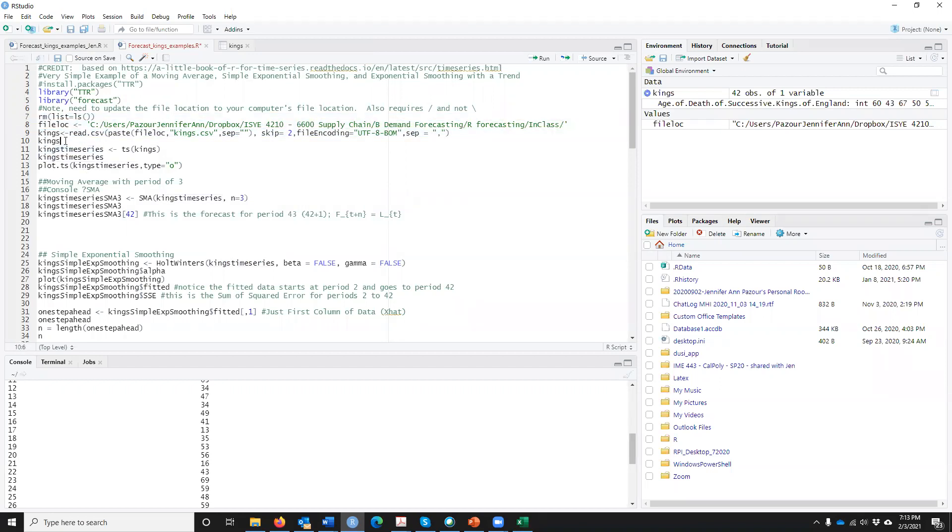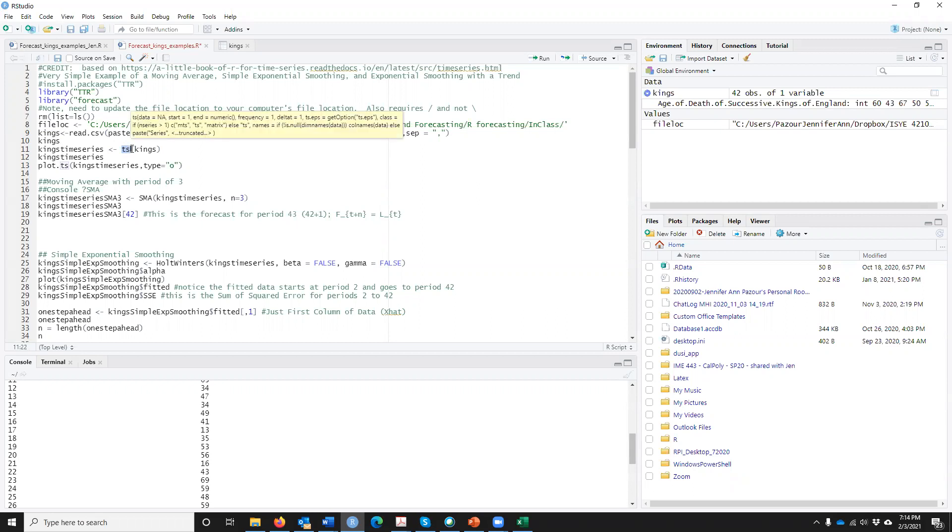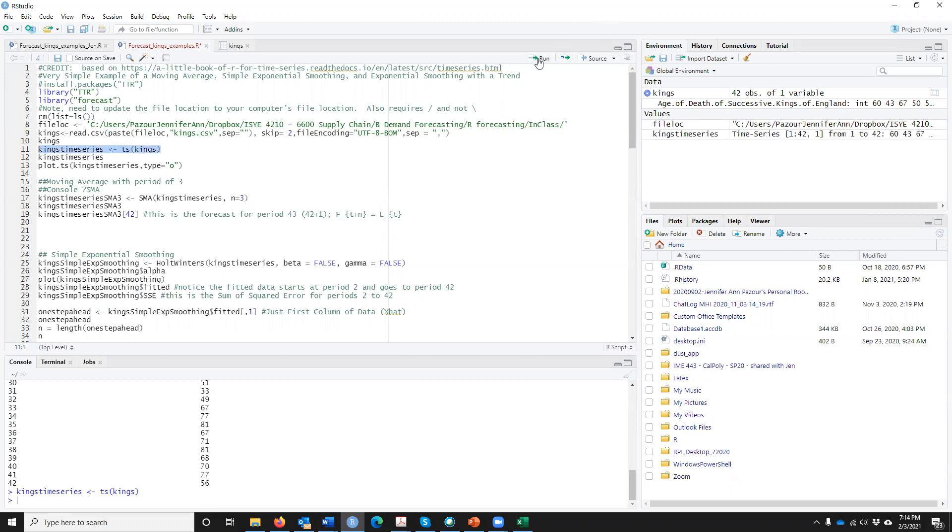So we're good to go there. We've now read in our data. And for what we're going to do is we're going to use time series forecast. So we need to put this data, this Kings, into a time series. This is a data structure. TS is a data structure that's a time series. Remember a time series is a fancy name for on the X axis we have time and the Y axis, whatever data we want. So by this line, if I run that, you can see here now I actually have Kings time series.